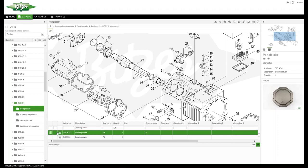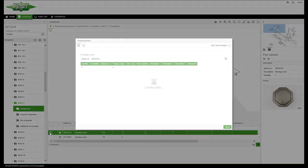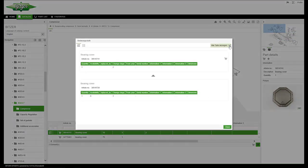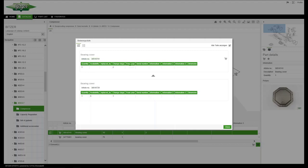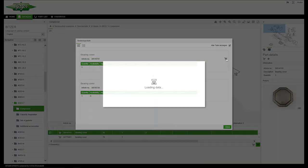The first column of the table shows you whether there have been changes to the product or whether it has been replaced by a new one. Here you will find both the new and the old article number. You can add the new product to your list.